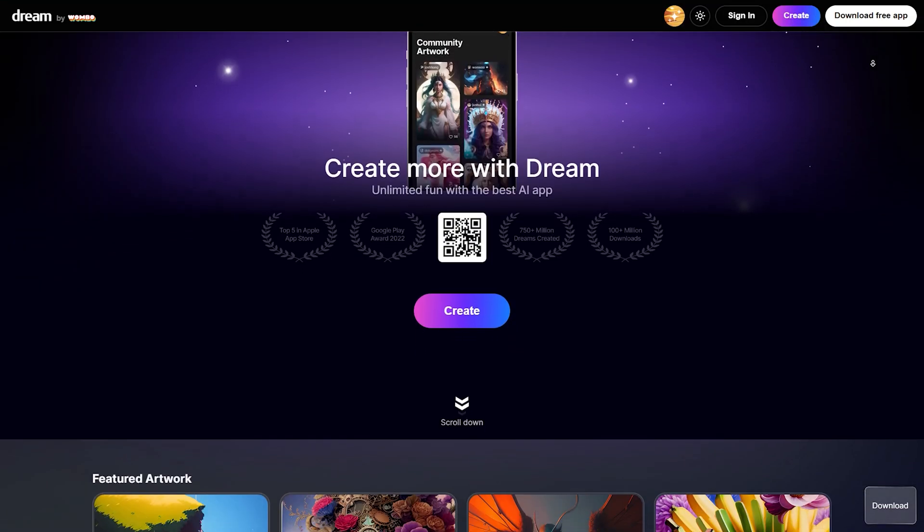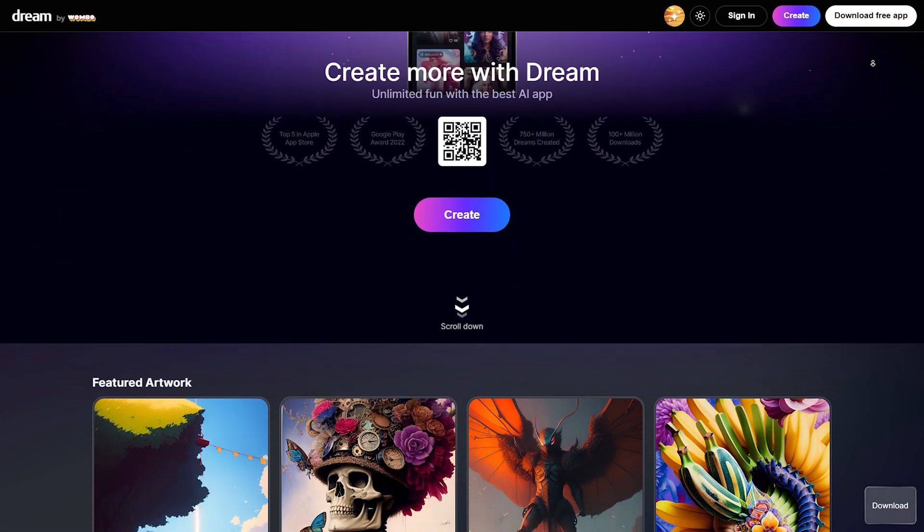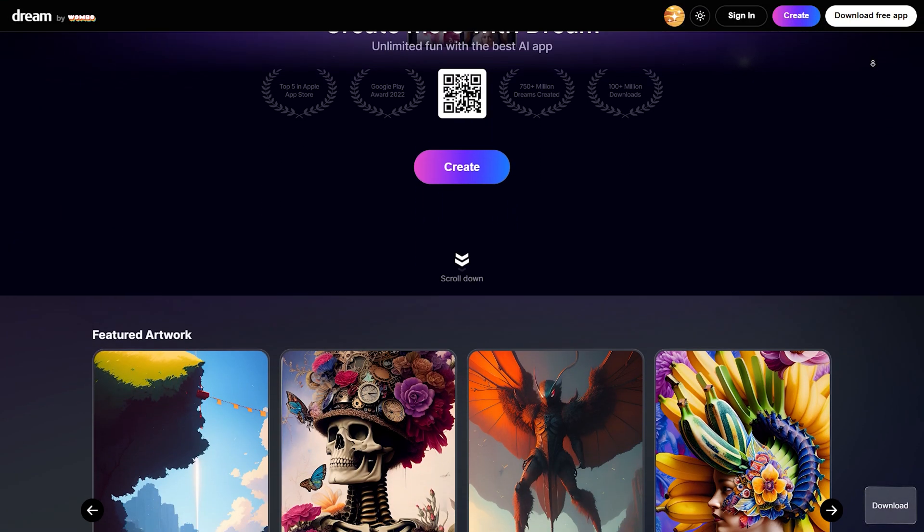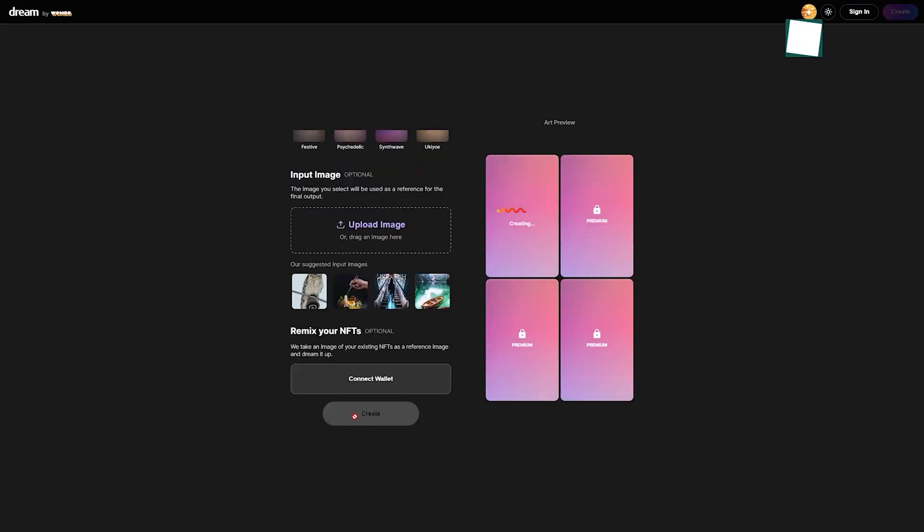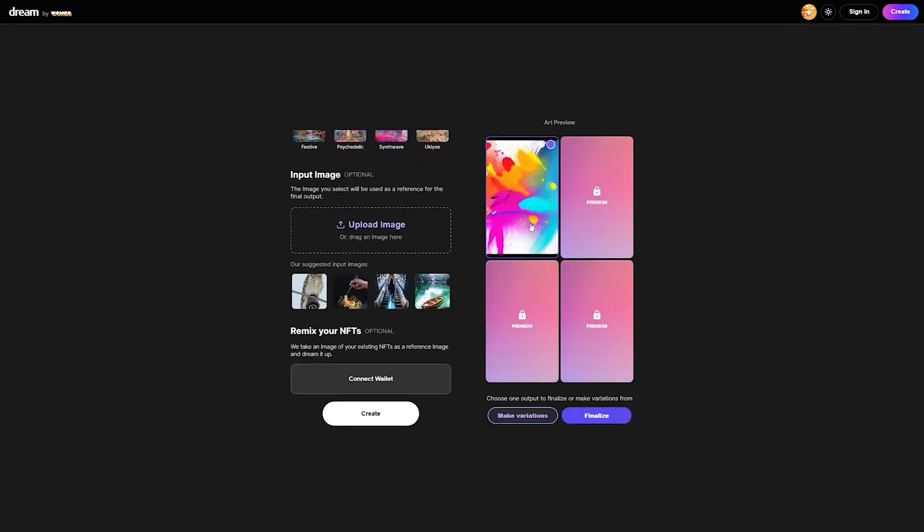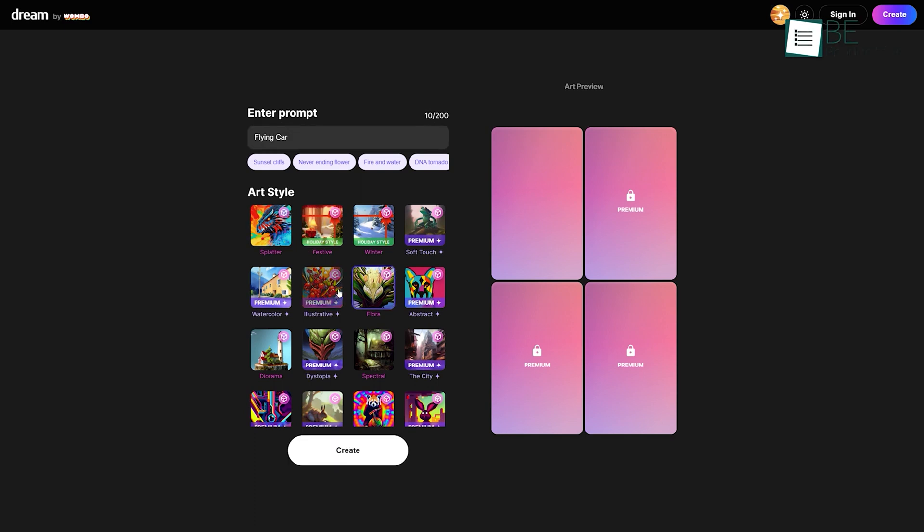Coming up on the list, we have an AI-powered art generating website called Dream. With this simple and user-friendly website, you can create your own art with just one click. All you need to do is click on create artwork and write in a prompt or keyword about the picture you want to create. In addition to that, you can choose your preferred art style among various art styles such as Realistic,